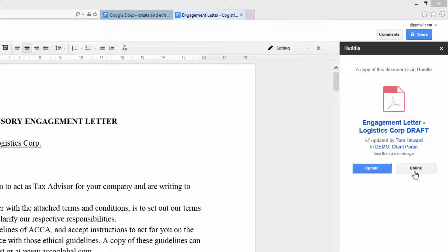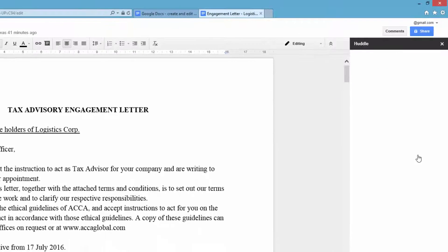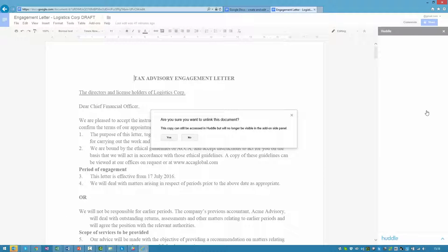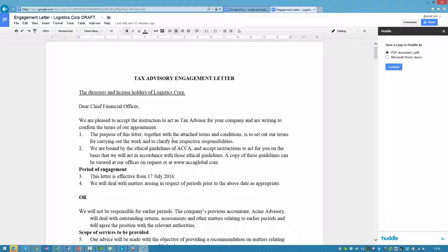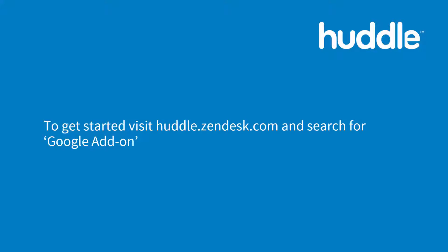Any colleagues working on the same document in Google can see whether a version has been published to Huddle and the Google version of the document can be unlinked from its copy in Huddle at any time.